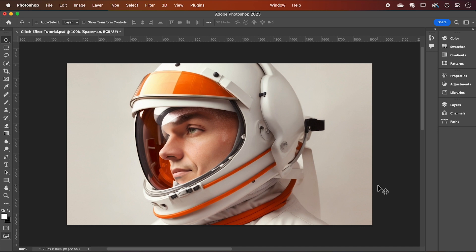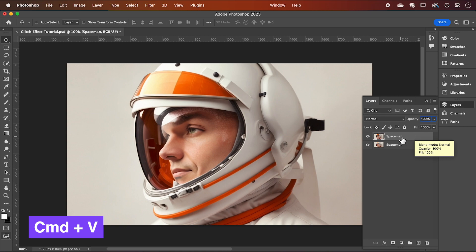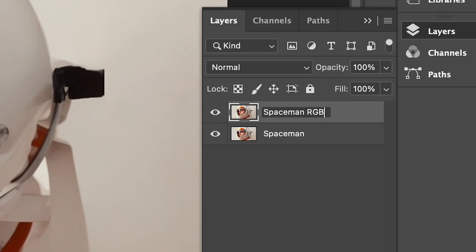So I'm going to be working on this image of a spaceman, but you can follow the steps and apply this to any image. So to begin, let's open our layers panel and create a copy of our image using command C to copy and command V to paste. And I'm going to call this layer spaceman RGB split.